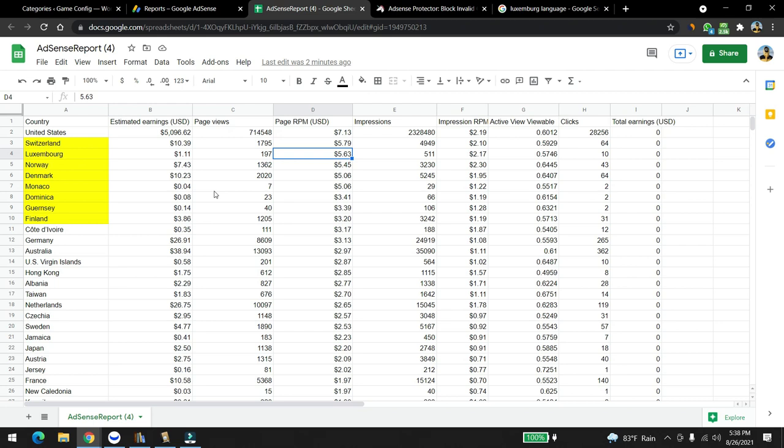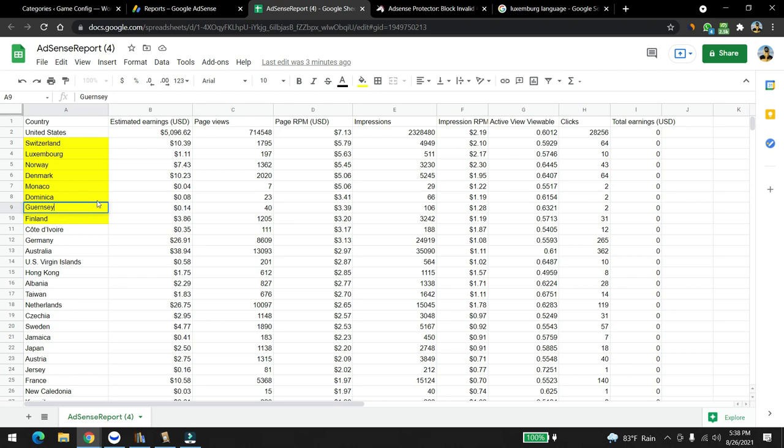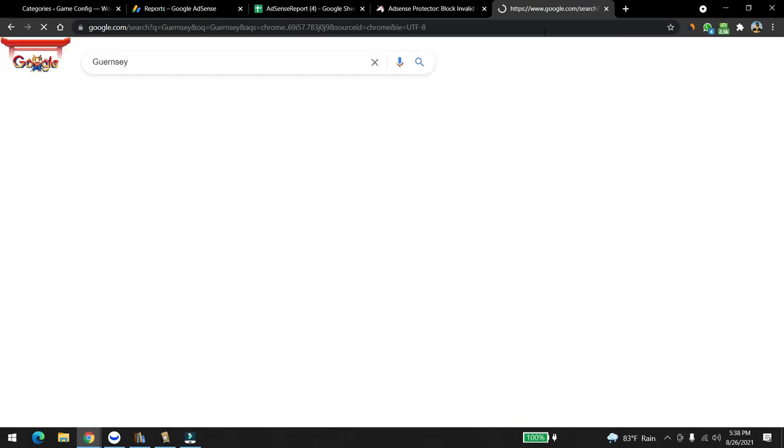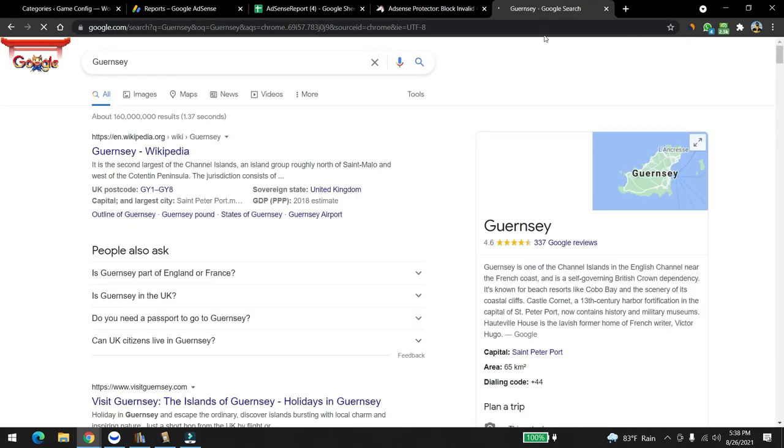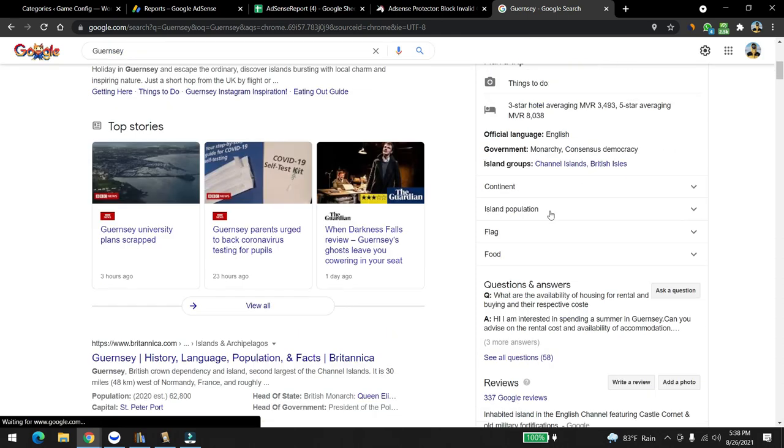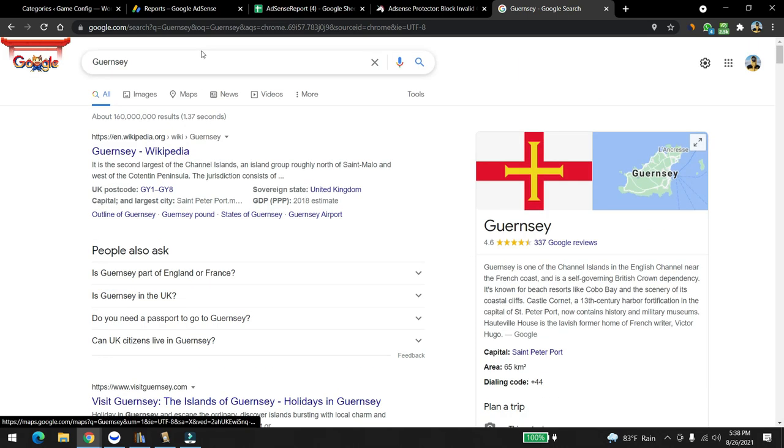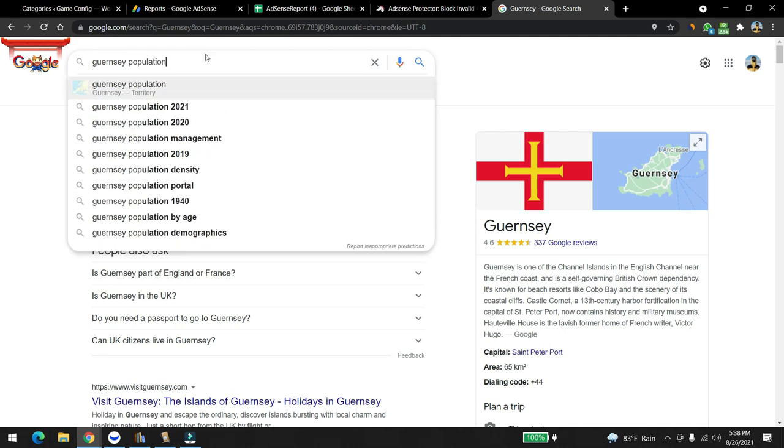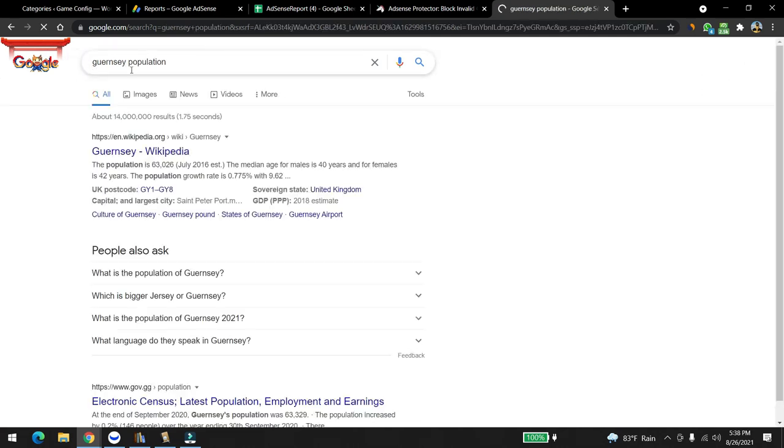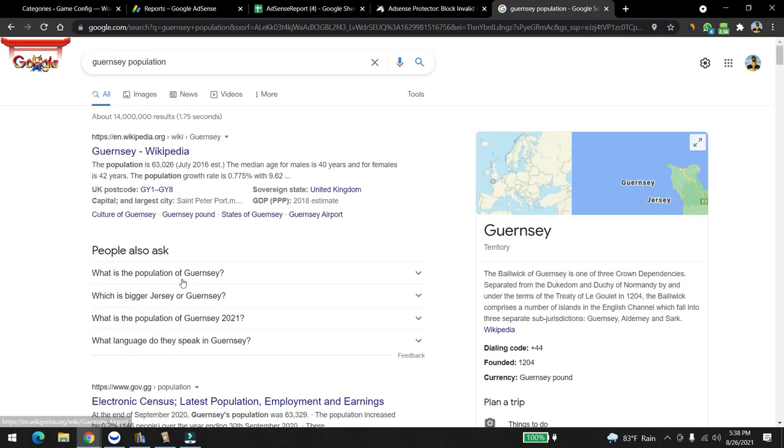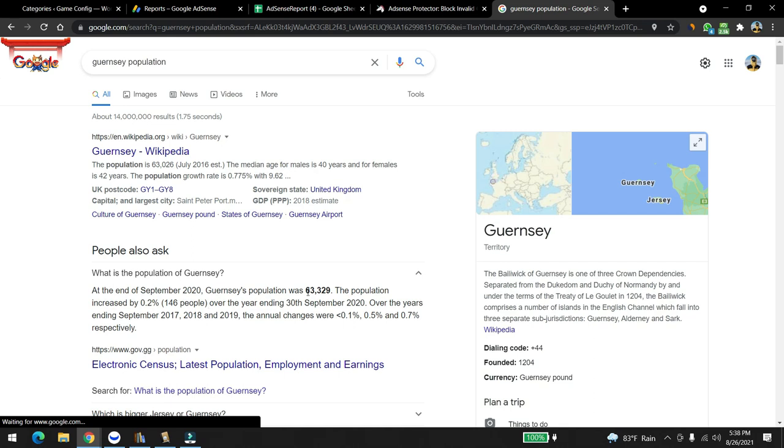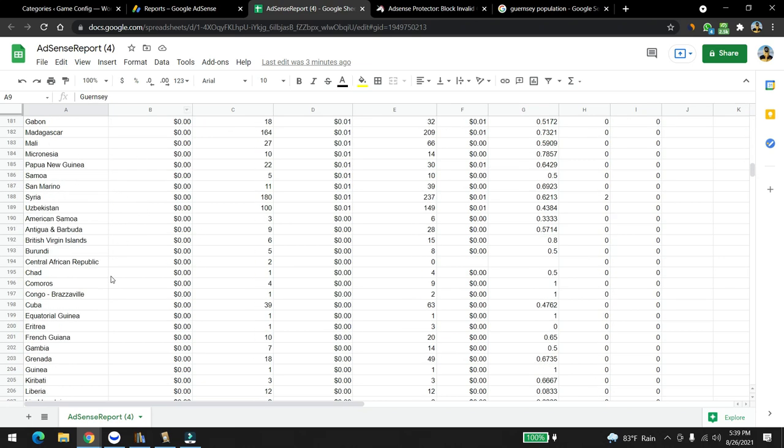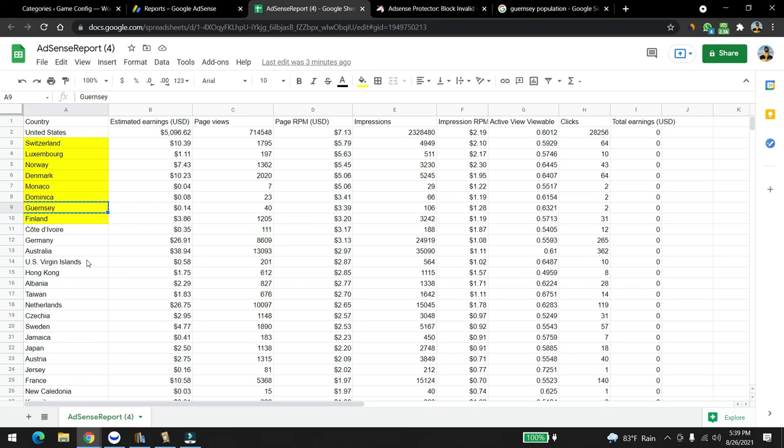Monaco, Norway, Switzerland has some good potential. Denmark also, Monaco is actually really good. Then Dominica. What is this country, I never heard of this country. Oh it's a Channel English. How many people live there? 63,000 people live there. It's not good for Adsense.